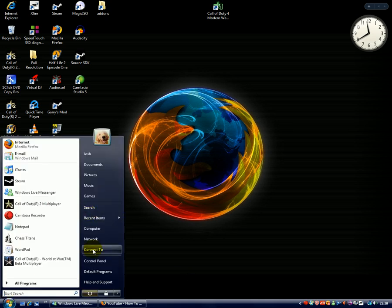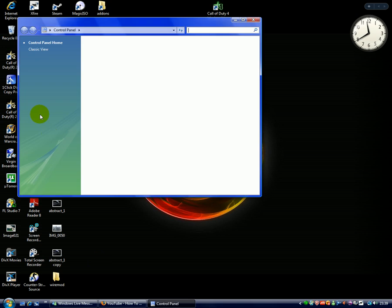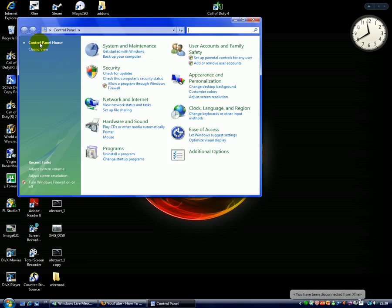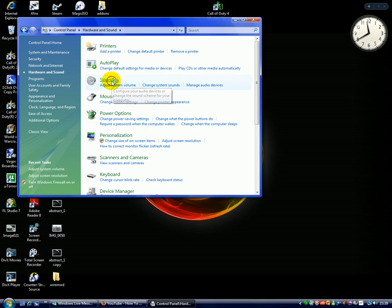First of all, you can either go to Start, Control Panel, make sure it's on Control Panel Home, Hardware and Sound, and Sound.